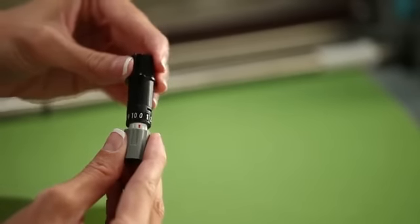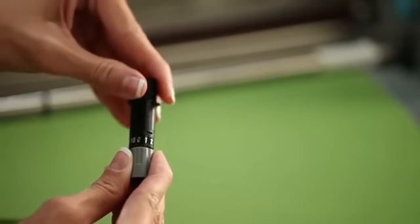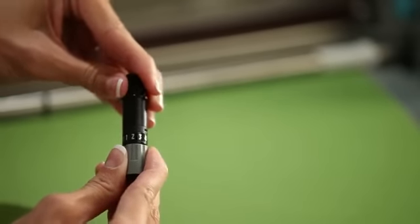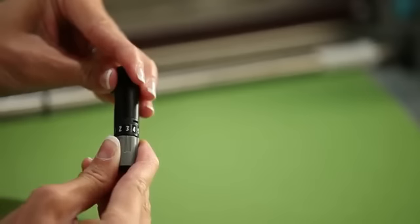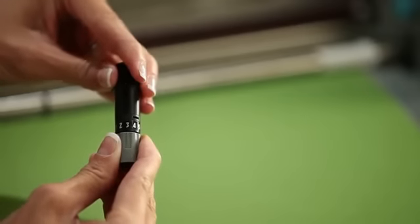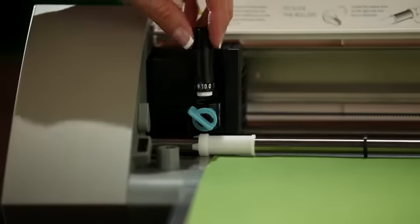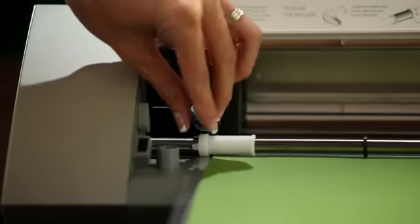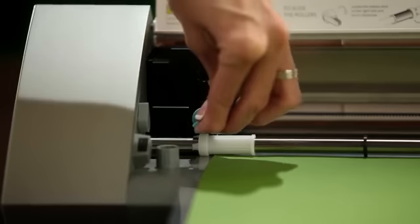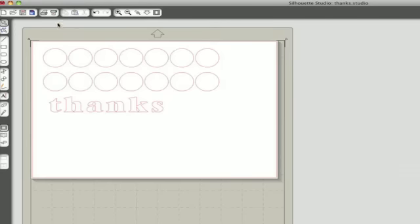Since we're cutting card stock, we'll want to use a blade depth of 3. Use the ratchet cap to twist the blade to the number 3 setting. Then place the blade in the blade holder and lock it into place. Make sure it's settled all the way down into the holder. Now we're ready to cut.